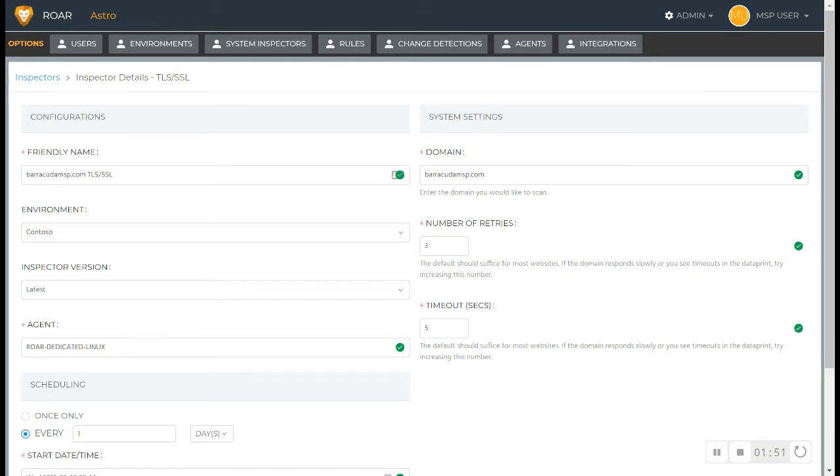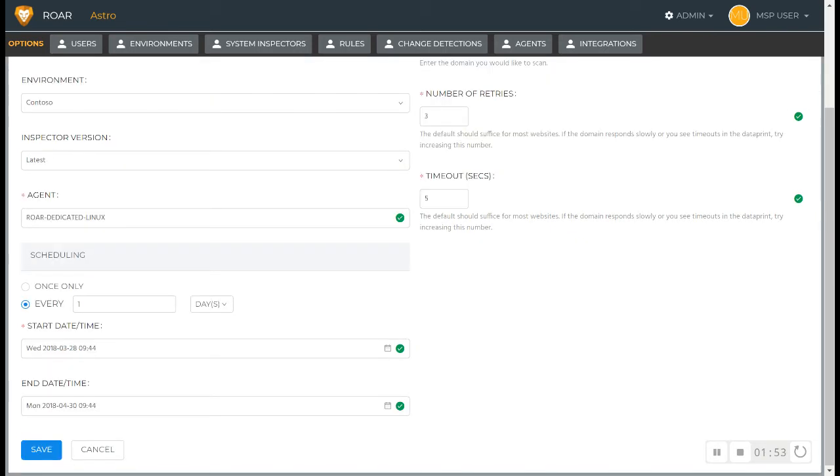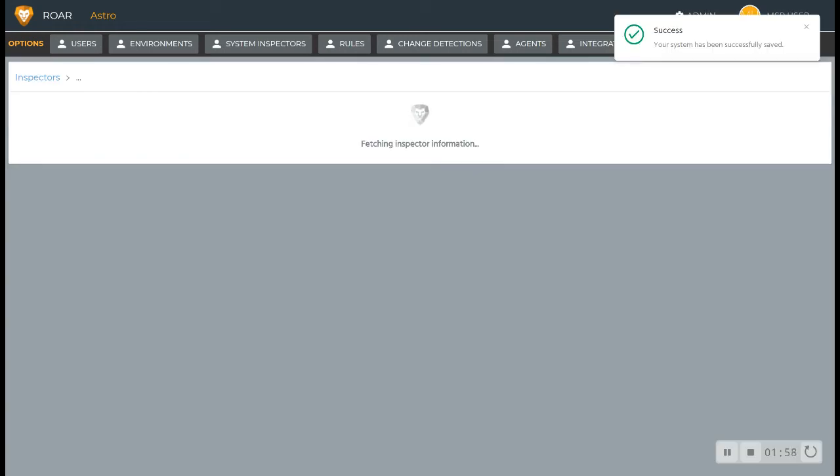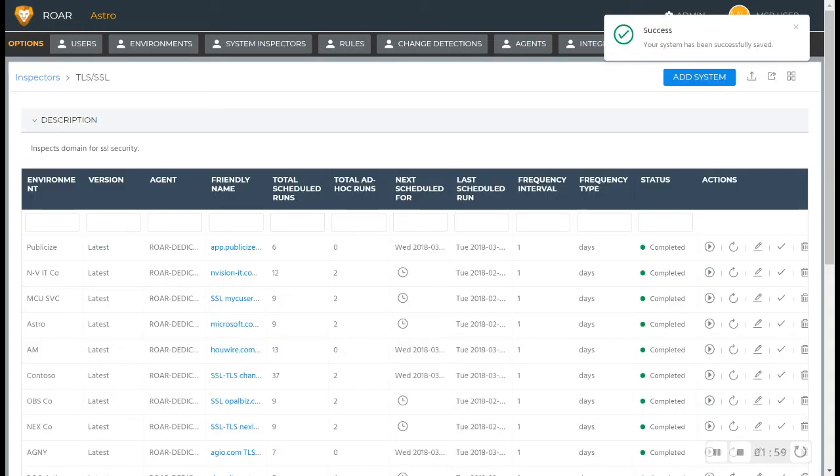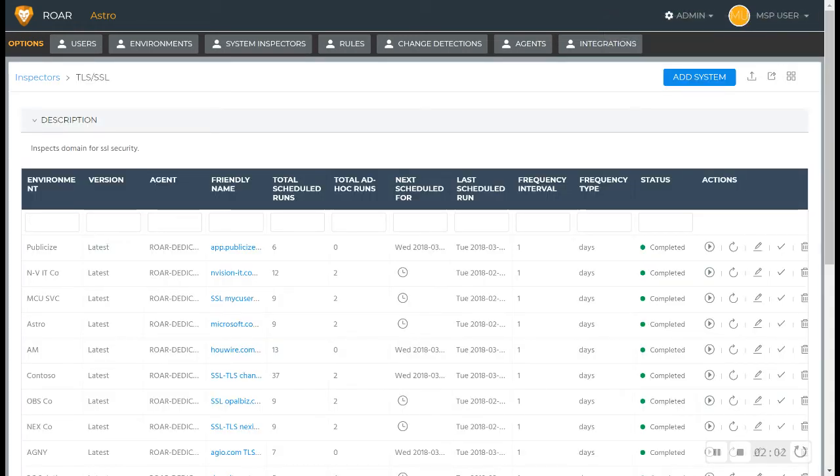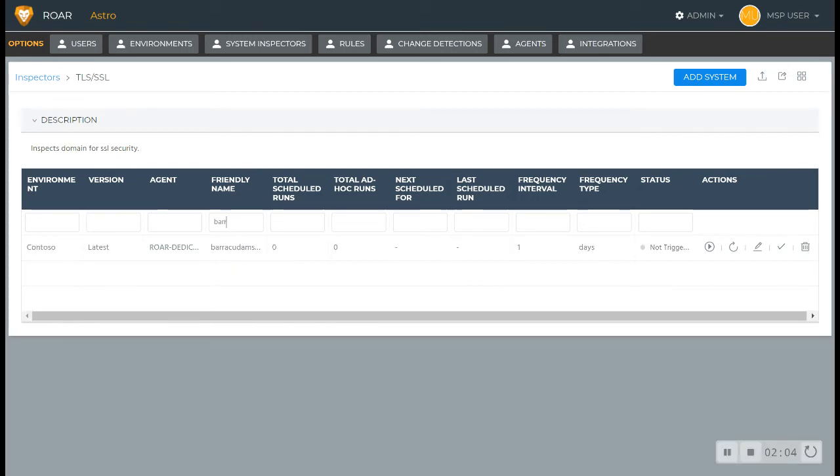We have that functionality in there if you do need to make those adjustments, so we'll hit save here. We'll let that run and we'll go ahead and search for that specific one. You can see it's here, shows not triggered, but it does automatically trigger. I'm going to go ahead and force run it just to demonstrate it taking place.